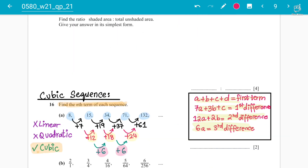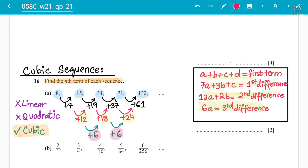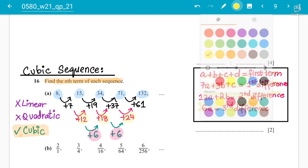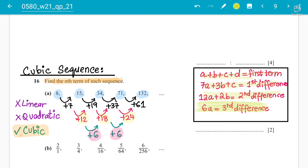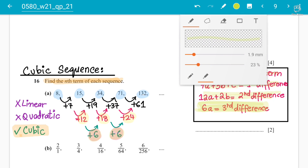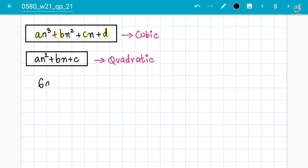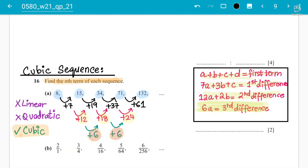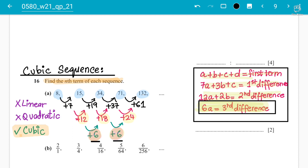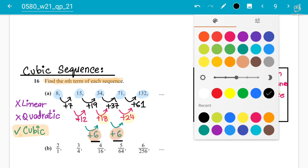We always start with the simplest formula, which gives us the first value. The formula is: 6a = third difference (the constant difference). So 6a = 6, which gives us a = 1. This is very important — the third difference is 6, so a = 1.